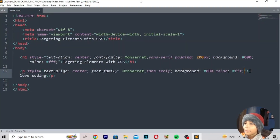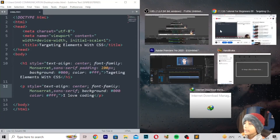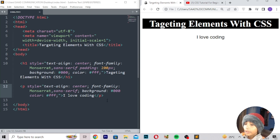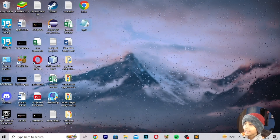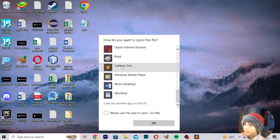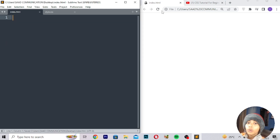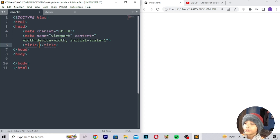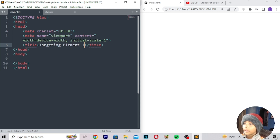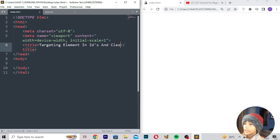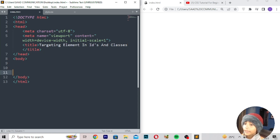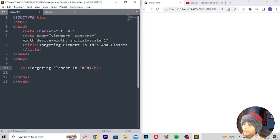Get ready for that video. First I will be showing you targeting elements with CSS. I will open the CSS file, then open another file and scroll down. Nothing is showing yet, so I save. Now here you can write the starting code — what is your title. My topic is targeting elements in IDs and classes, and here I will write that as a heading.